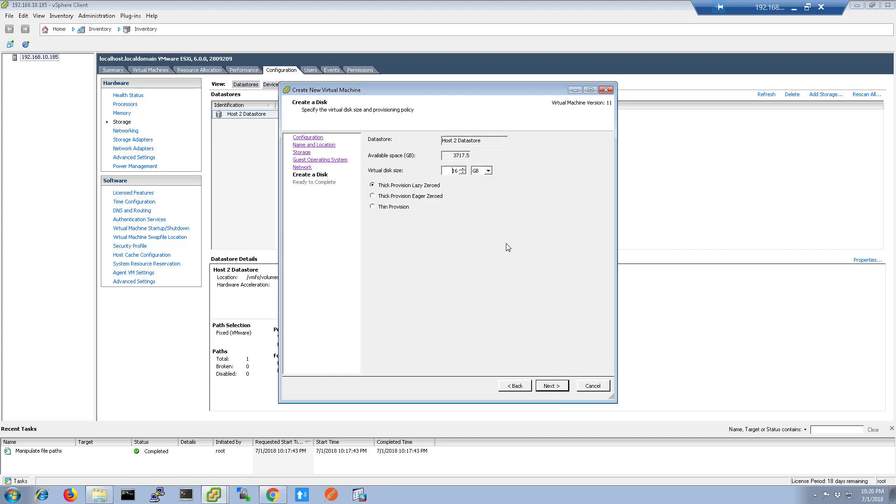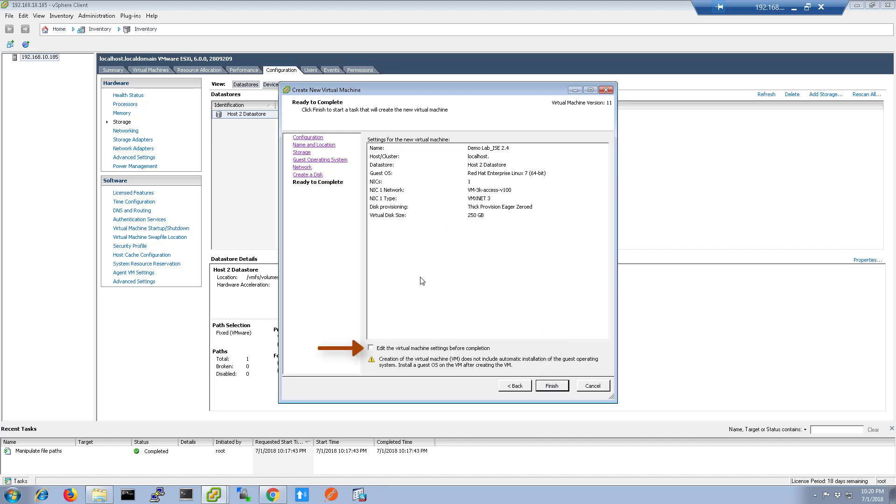Click Next and then set the hard disk size for the virtual machine. Under the different options, choose one of the thick provisioning options for the hard disk size. We would like to provision all the drive space at this time. Click Next.